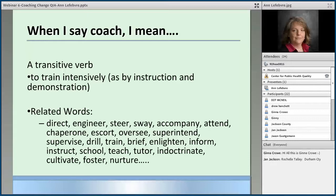We're really talking about training intensively, using instruction and demonstration. And I thought this was funny — some of the related words were: to direct, engineer, steer, sway, accompany, attend, chaperone, escort, oversee, superintend, supervise, drill, train, brief, enlighten, inform, instruct, school, teach, tutor, indoctrinate, cultivate, foster, nurture.